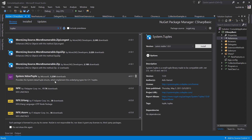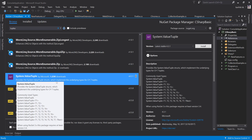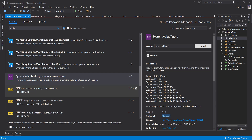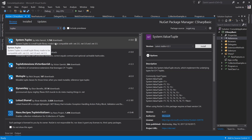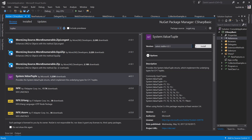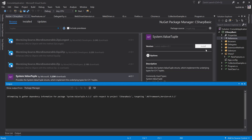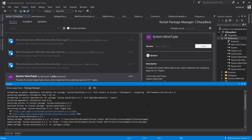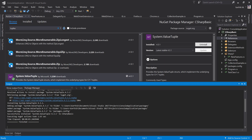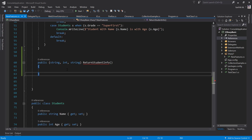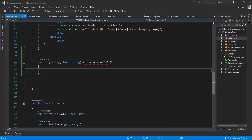You have to look for what is called System.ValueTuple. This is something provided by Microsoft — you can see that the author is Microsoft. Don't mess up with System.Tuples; you need System.ValueTuple. Choose System.ValueTuple and install the latest stable version. As you can see, it is not included in the .NET framework yet — maybe in the future it will be added, similar to Entity Framework. So the tuple is added and you can see that the error is gone. The compiler is not reporting any error.